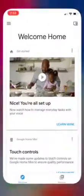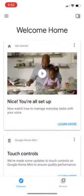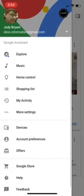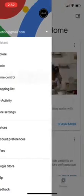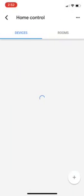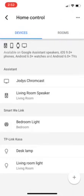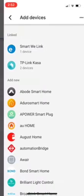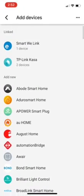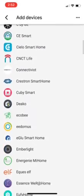We'll go to the menu, home control, and we're going to add a device. We'll go down to TP-Link in the list.